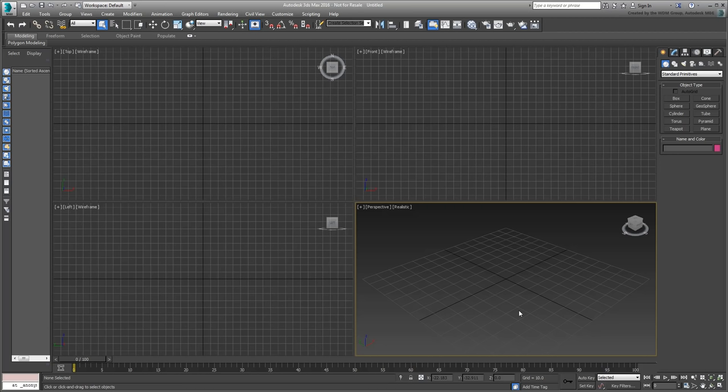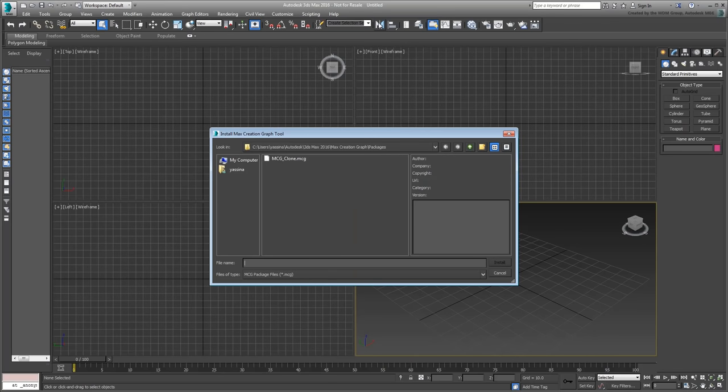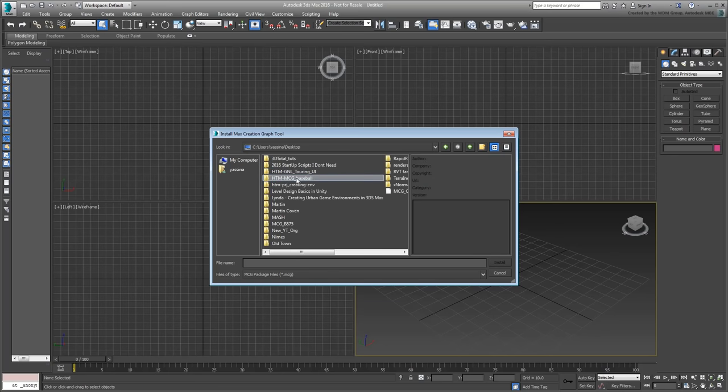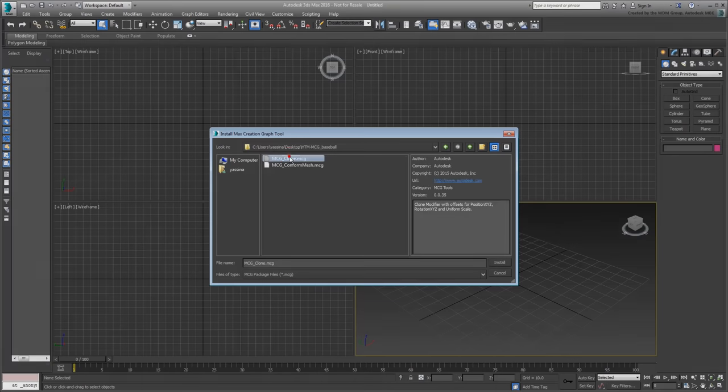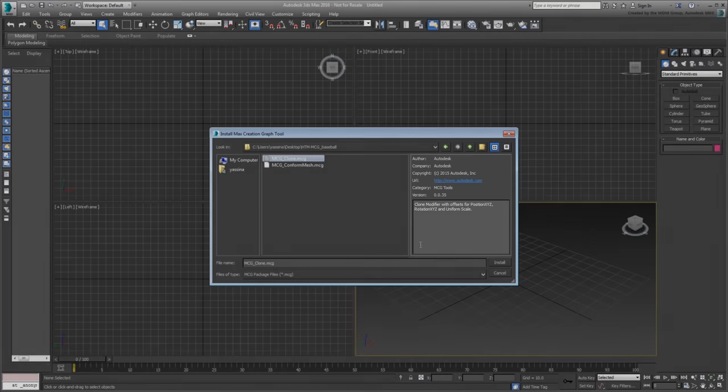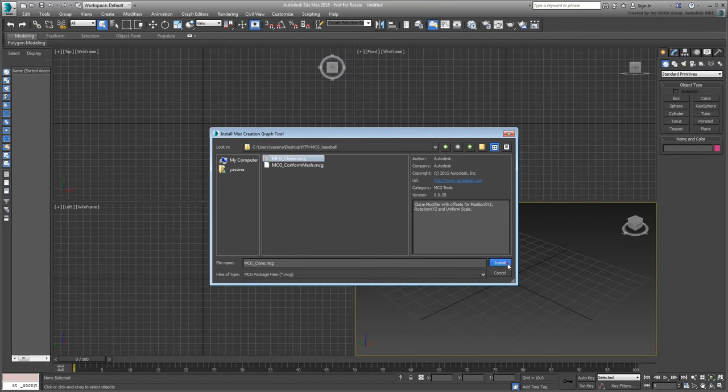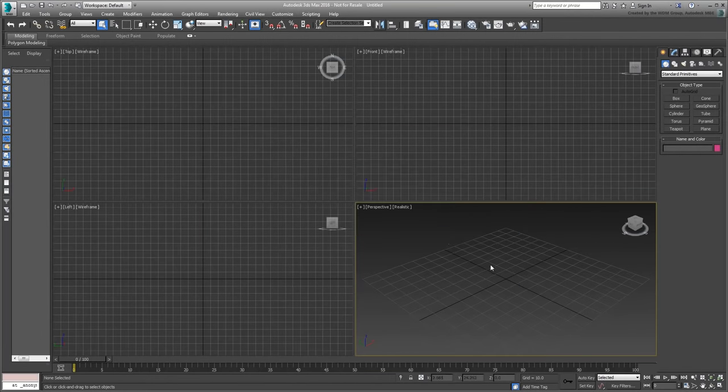For that, start 3ds Max and then from the Scripting menu, choose Install Max Creation Graph.mcg package. Browse to where you have stored the files you downloaded. There should be two of them. Select one to view its information and then click Install to install the tool on your system. Repeat for the other file.